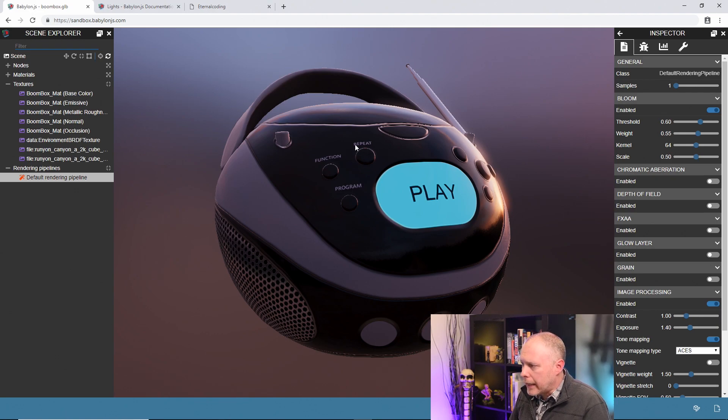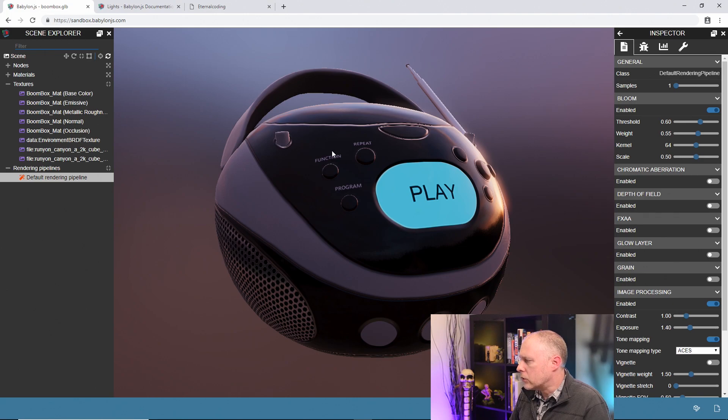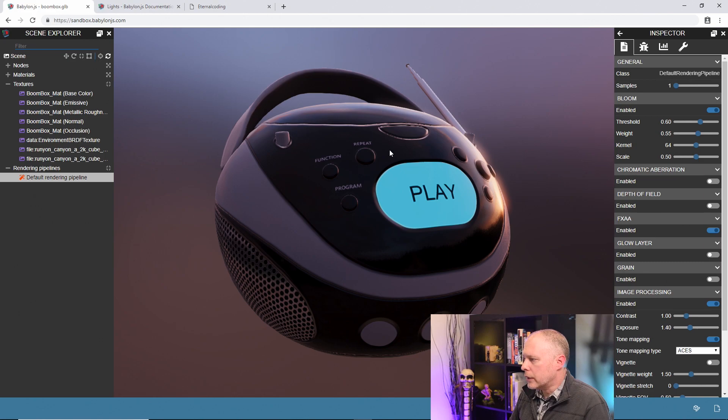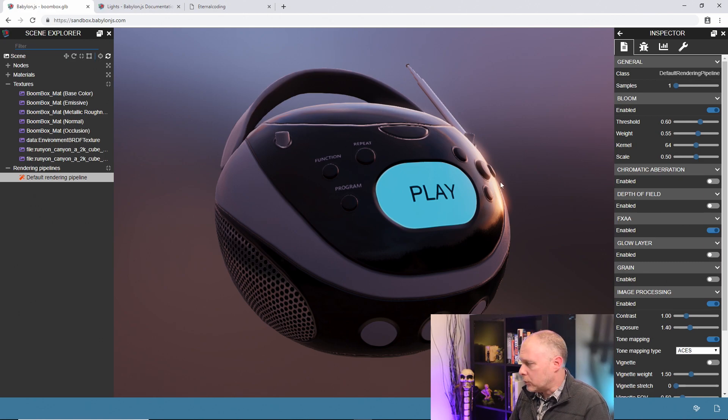As I'm looking at this, I'm noticing there's a lot of sparkling aliasing effects around some of these buttons. So one other thing we can do is turn on the anti-aliasing FXAA here. When we turn it on you can see it does smooth those out quite a bit, which is nice.